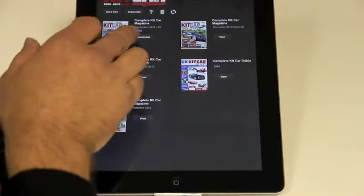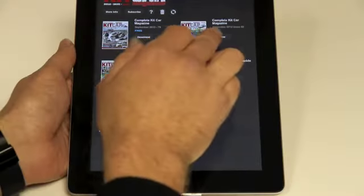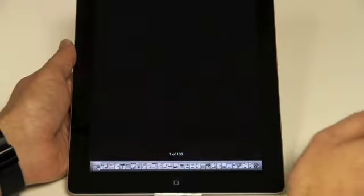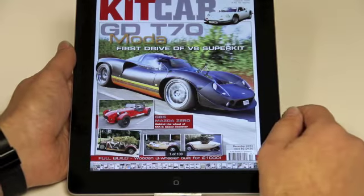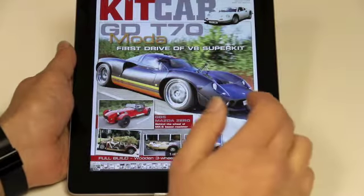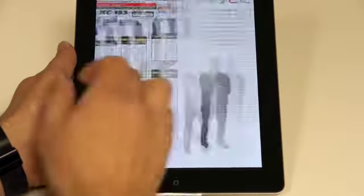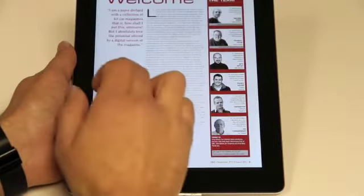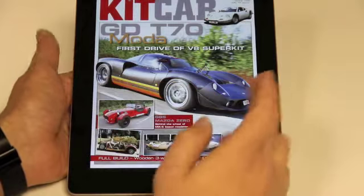Firstly you'll download the individual issues, and then you can view them once you've downloaded them. So we're just going to go to the latest issue here, and to go through the magazine you just scroll in the normal sort of way — swiping, which you'll be familiar with.